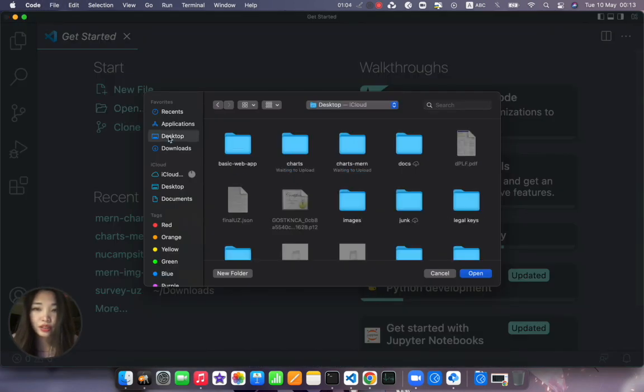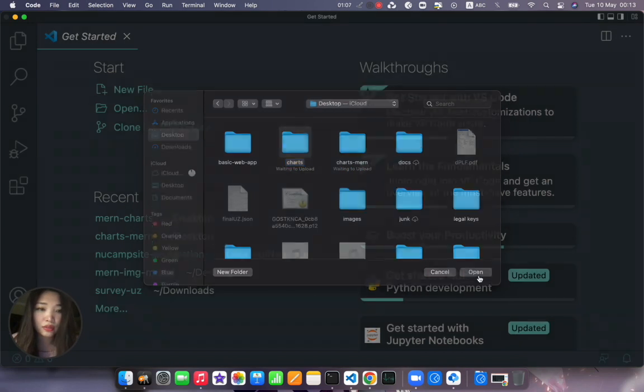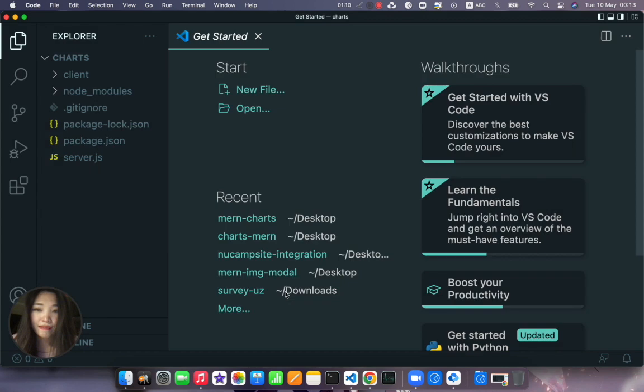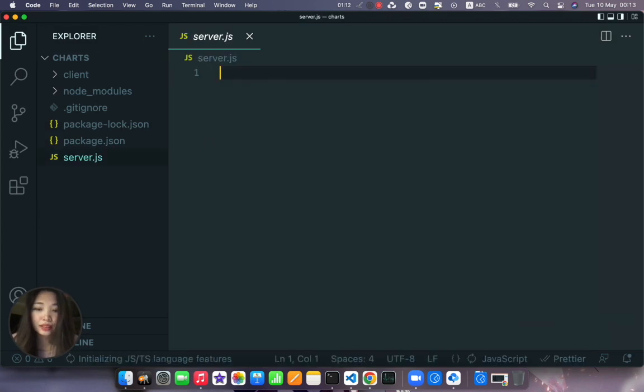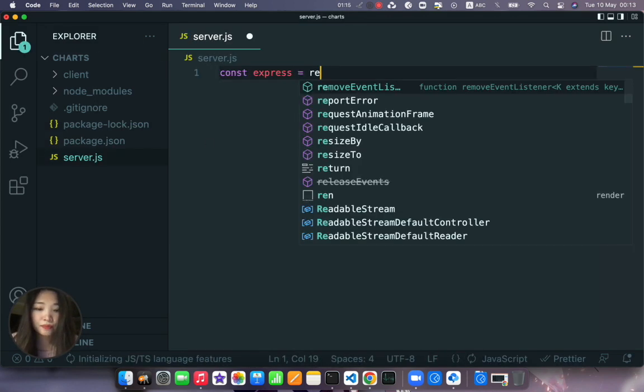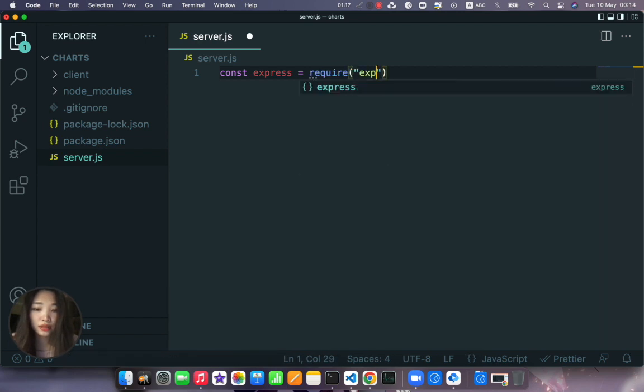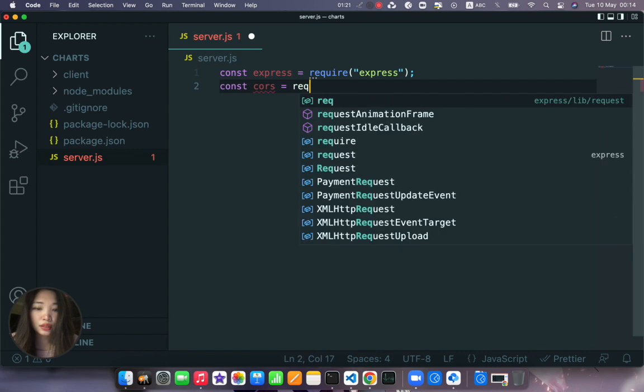Charts, charts, open. Okay so let's just configure our imports. I'm still using the old syntax. Const cors require cors.